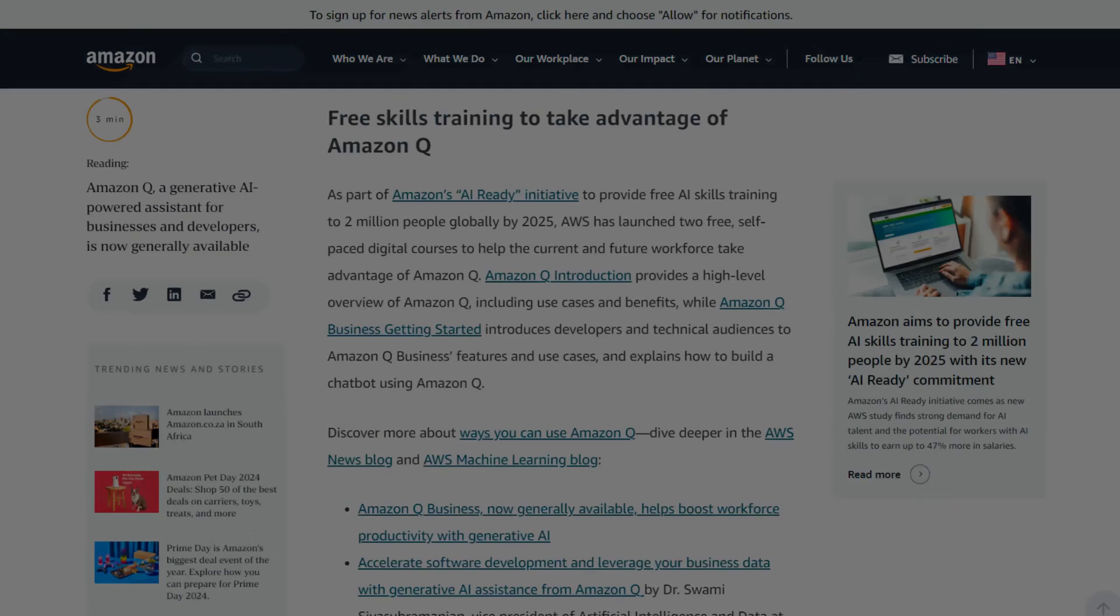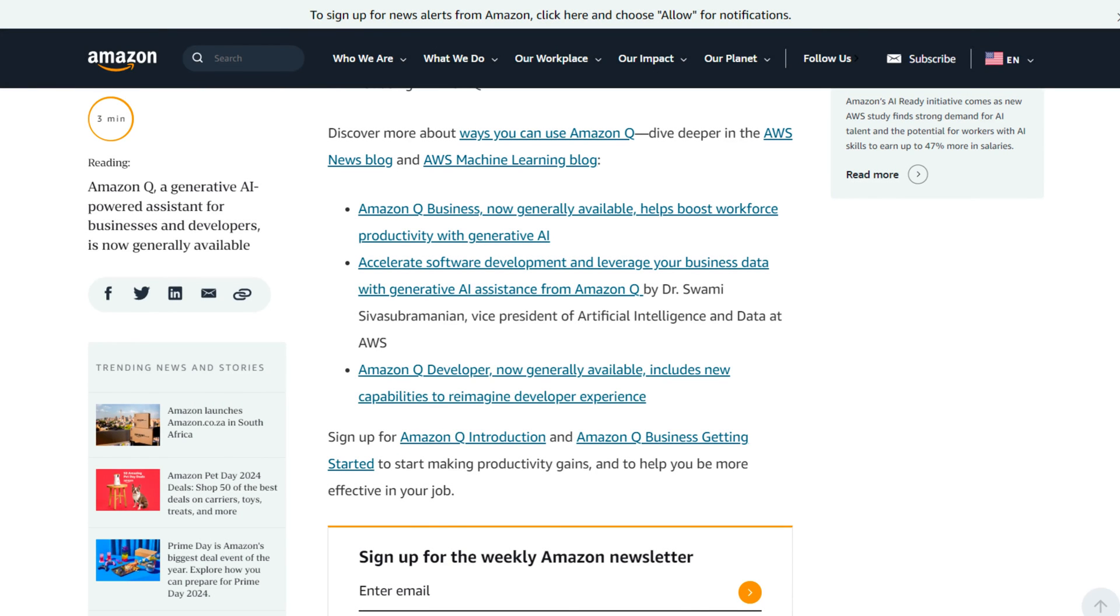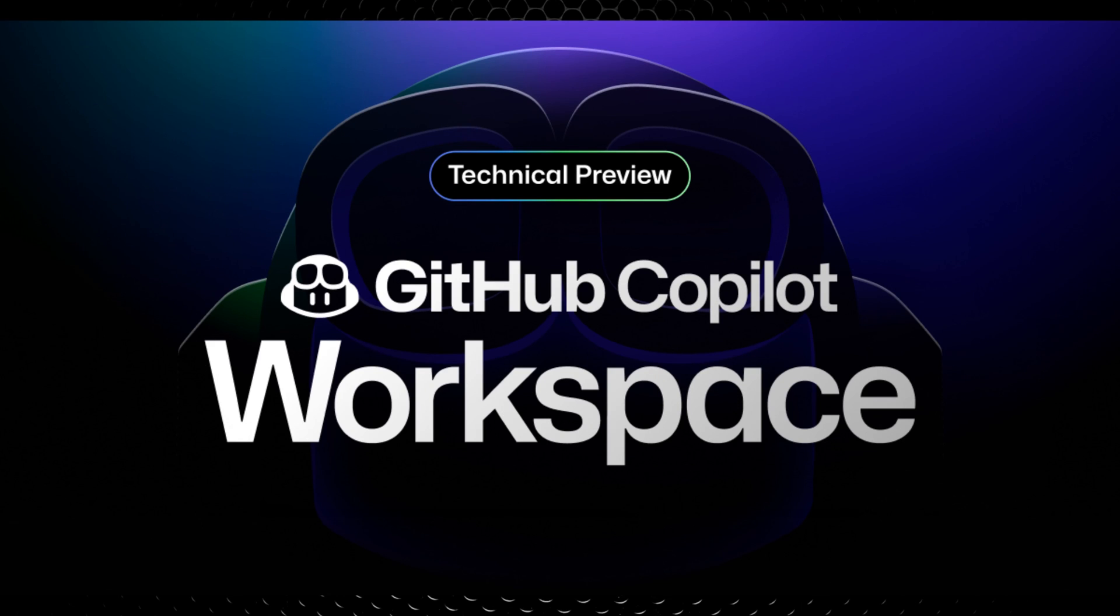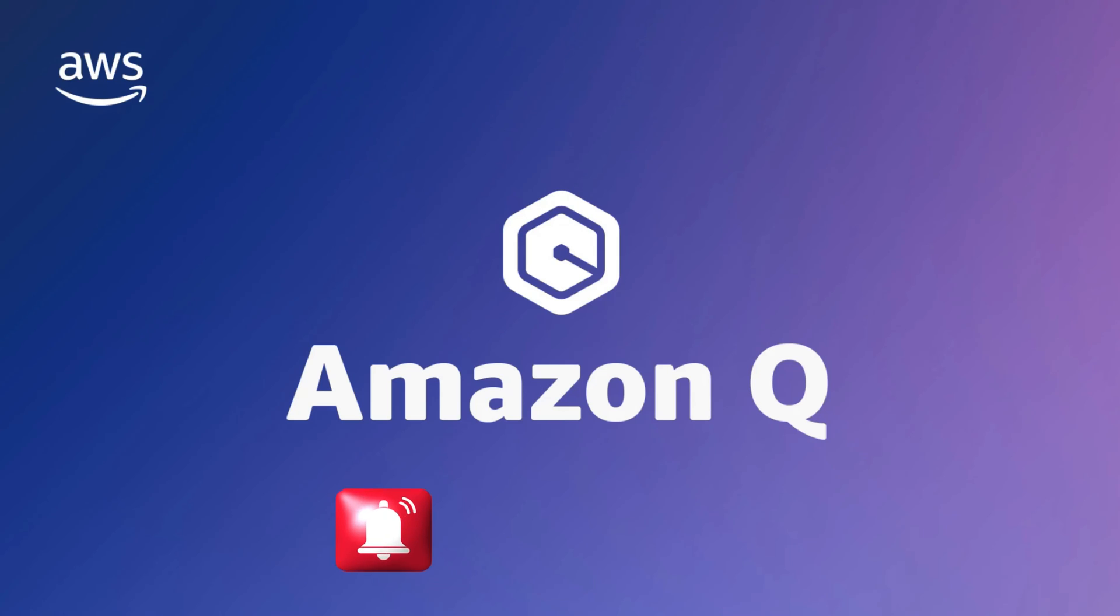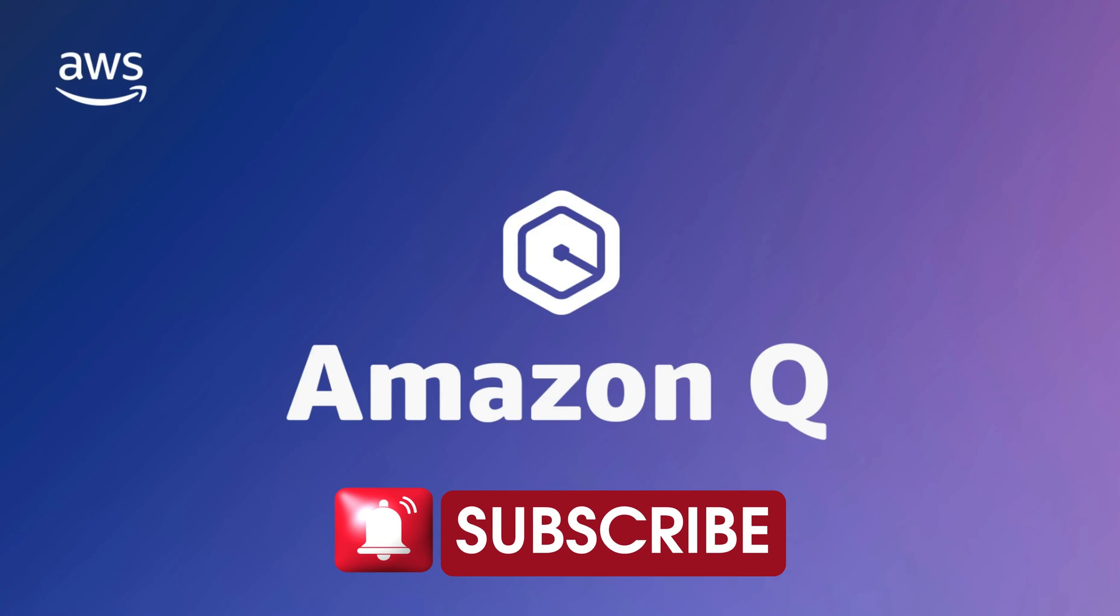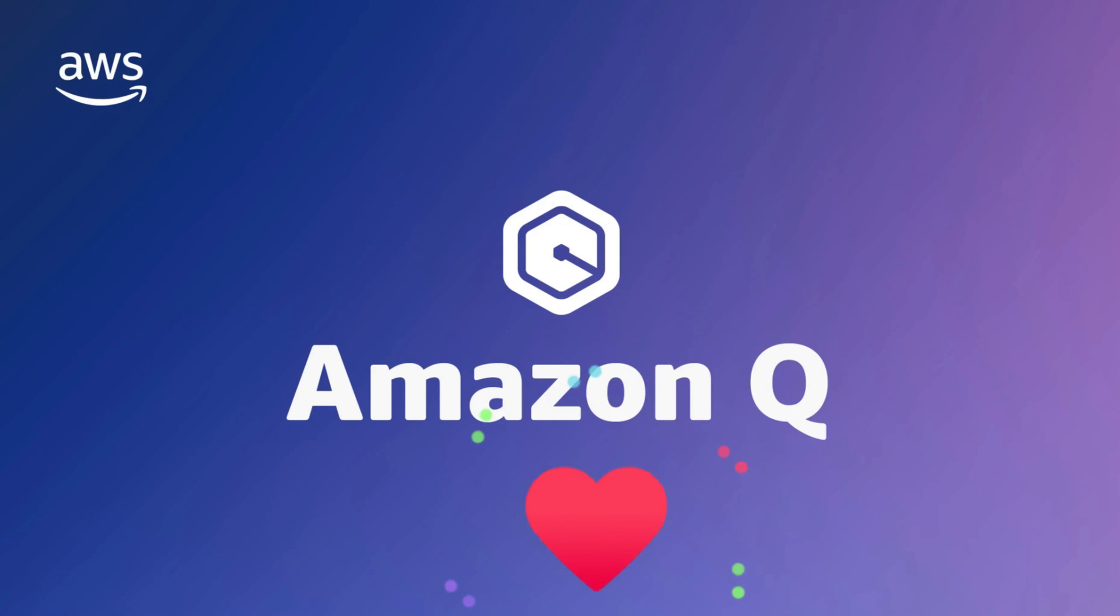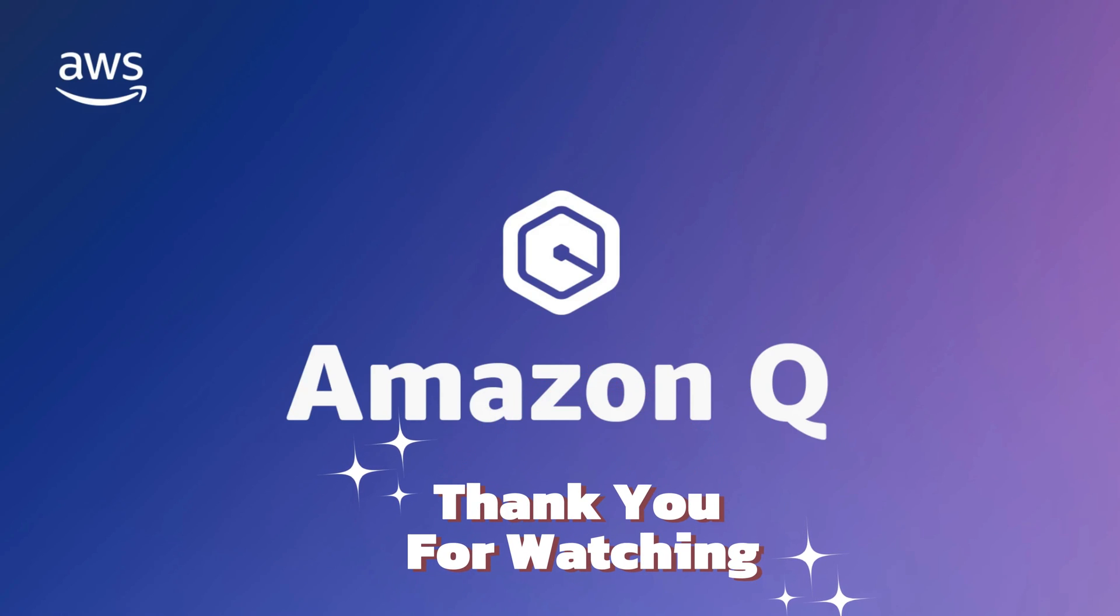And that's all for Amazon Q. I haven't tested it myself, but it looks pretty cool. So I might go ahead and try it out. So if you like this video, please consider giving it a like and subscribe, and I'll see you in the next one. Thank you for watching the video.